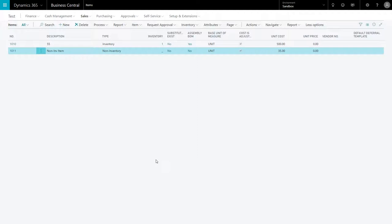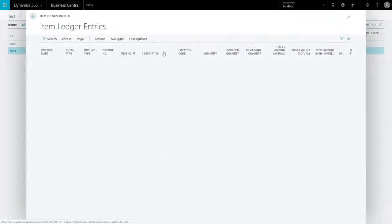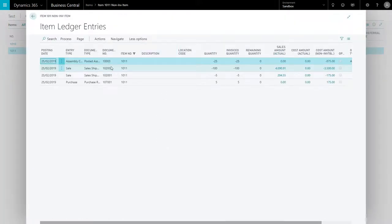In terms of assembly, you can assemble non-inventory items as part of the inventory bill of materials. Similarly, you can also assemble to order, and the quantities will be updated. If you take notice here, the item ledger entries are added.